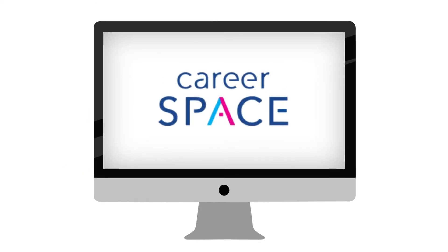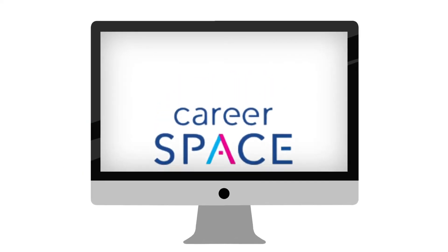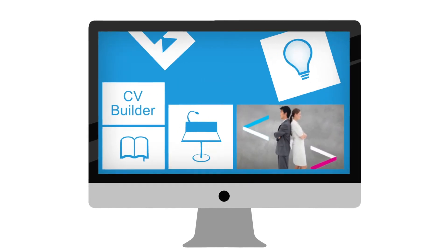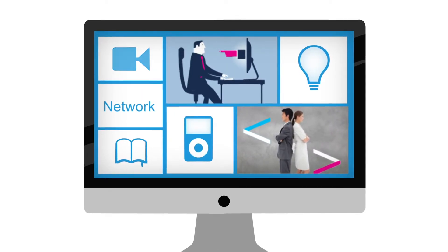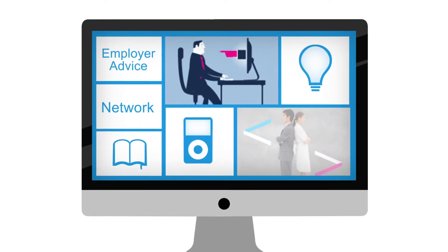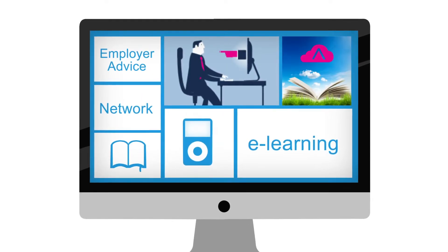Welcome to your personal career space. Packed with interactive tools, e-learning content and the latest news on careers and opportunities.